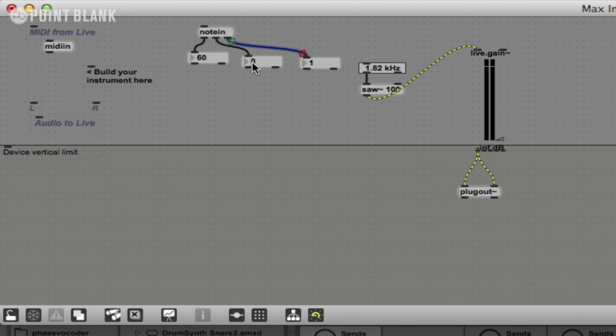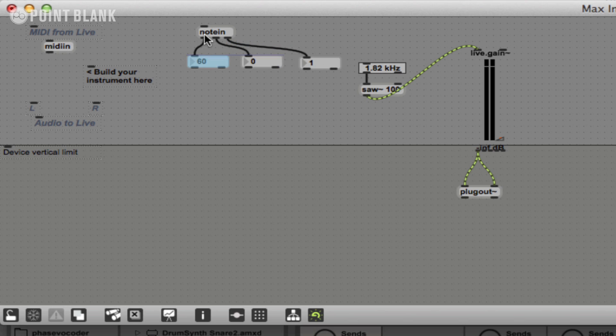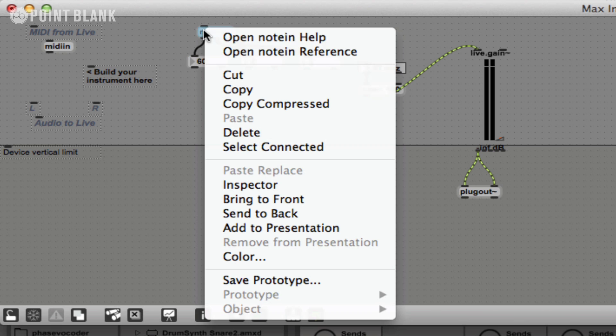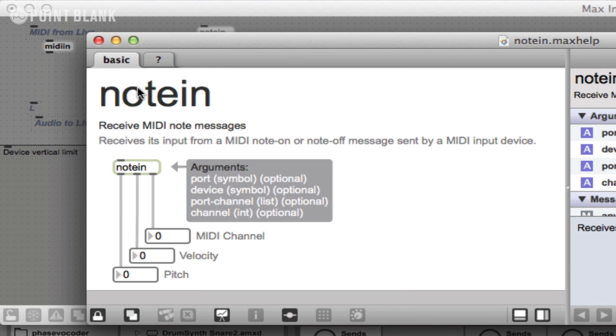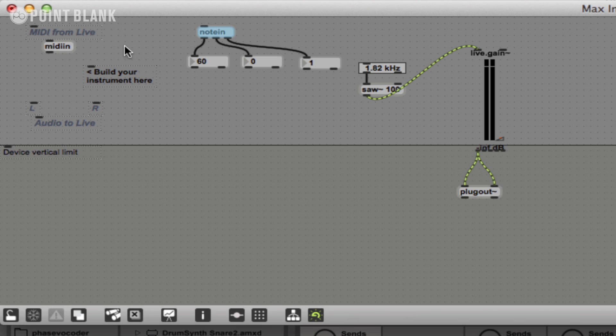The second value here is velocity, so how hard I press the keyboard. That's fairly hard, that's very hard, and this is softly. When I let go of the key, then it goes to zero, indicating that it's sending a note off message. And then the final value here is channel. If you're not sure about MIDI messages, you can find out more information by right clicking or control clicking and choosing note in help. That kind of goes through what type of information comes out of the note in object.